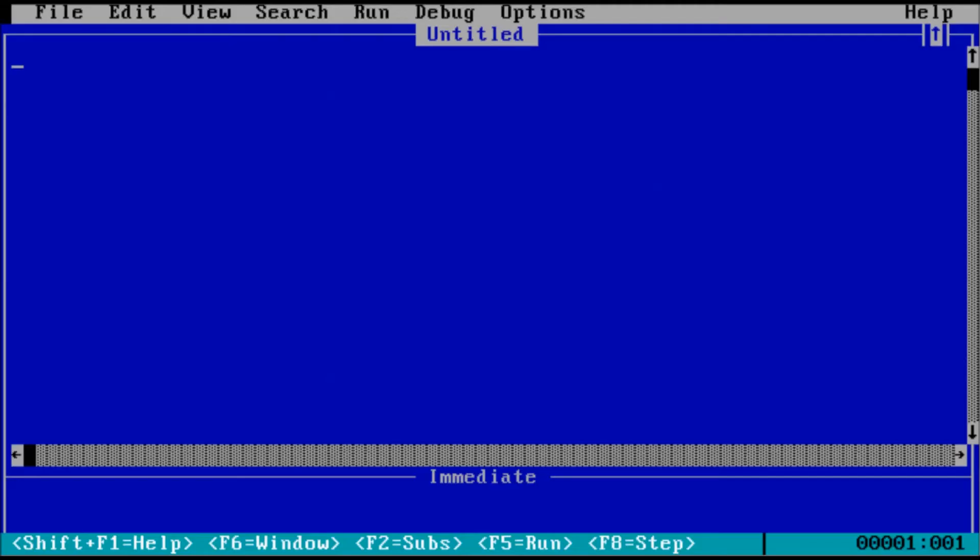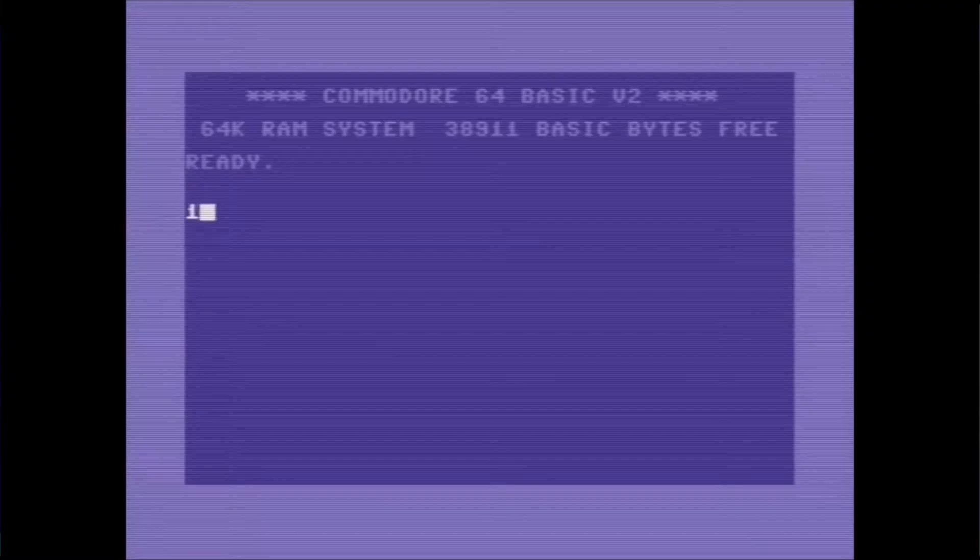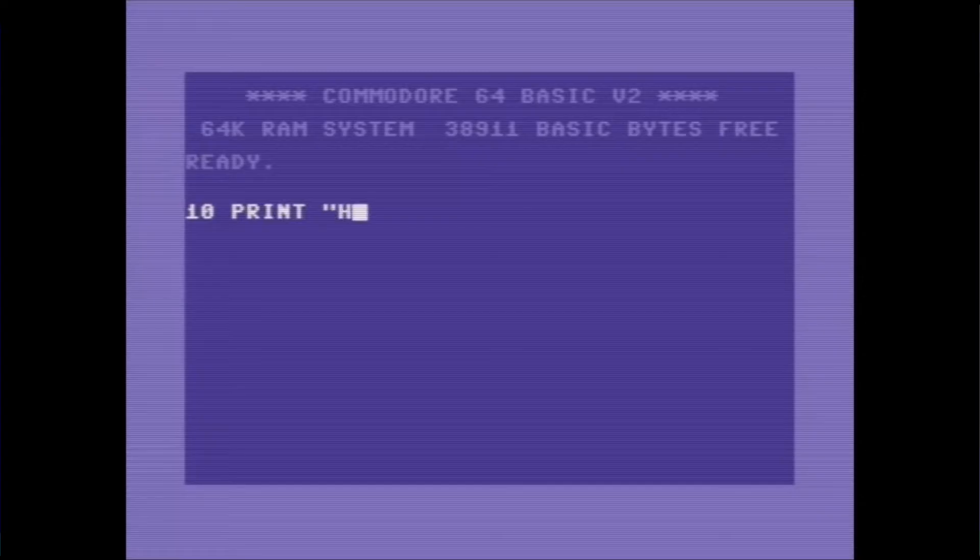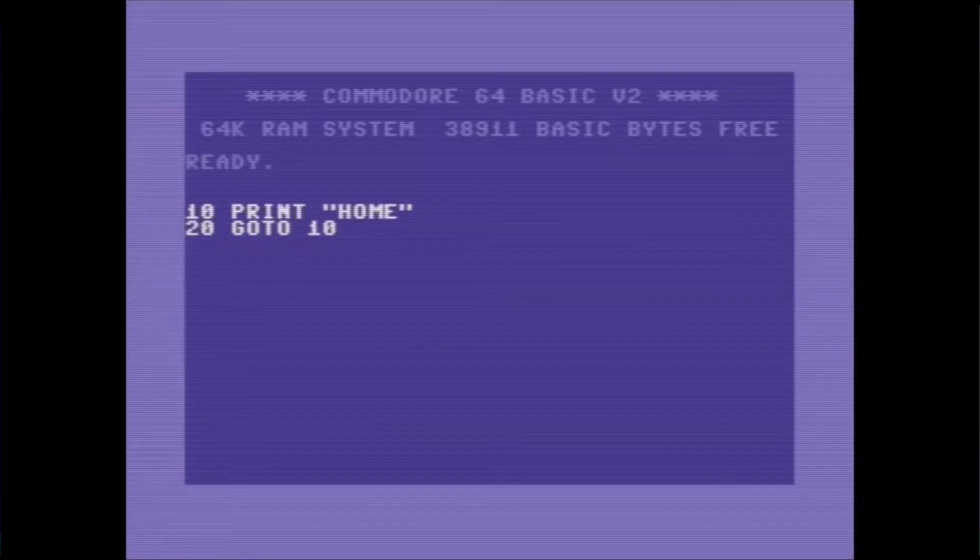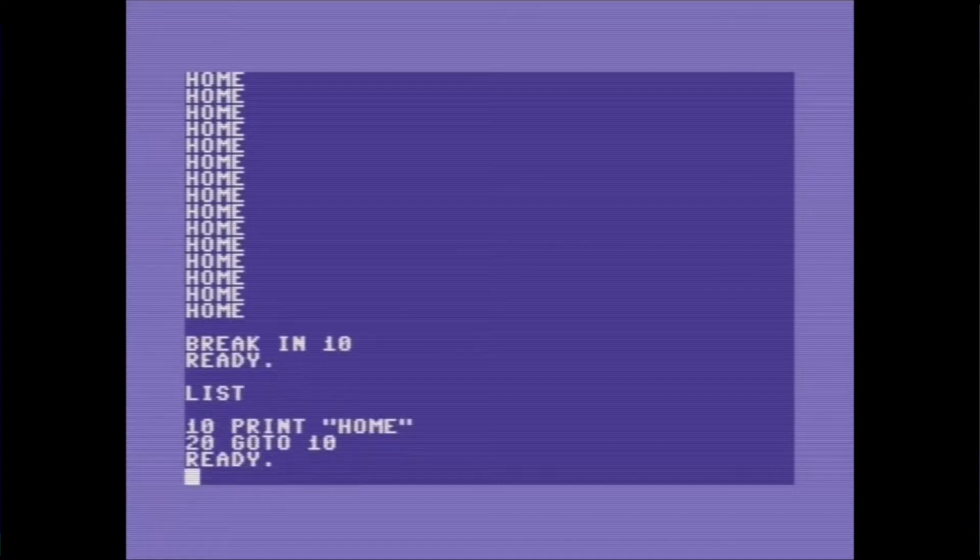Let's start our first program. We'll need to begin with a line number. The traditional number to start with is 10. This isn't so much of a problem today, but in years past, editing a line number would require deleting an entire line of code. So if you needed to add something in between two lines of code, it was easiest to leave room between the line numbers.